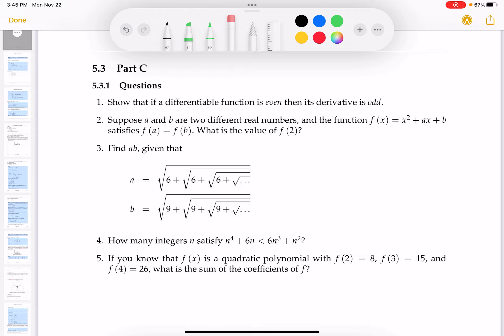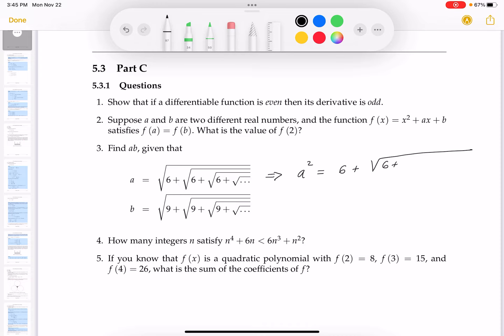Now let's look at the next one — it does look really hard but it won't be. We want to find the product ab. The first thing I would probably do is square both sides. If I square both sides I get a² = 6 plus that infinite nested radical, which is 6 + 6 + ... and so on. I notice that a² is actually just 6 + a.